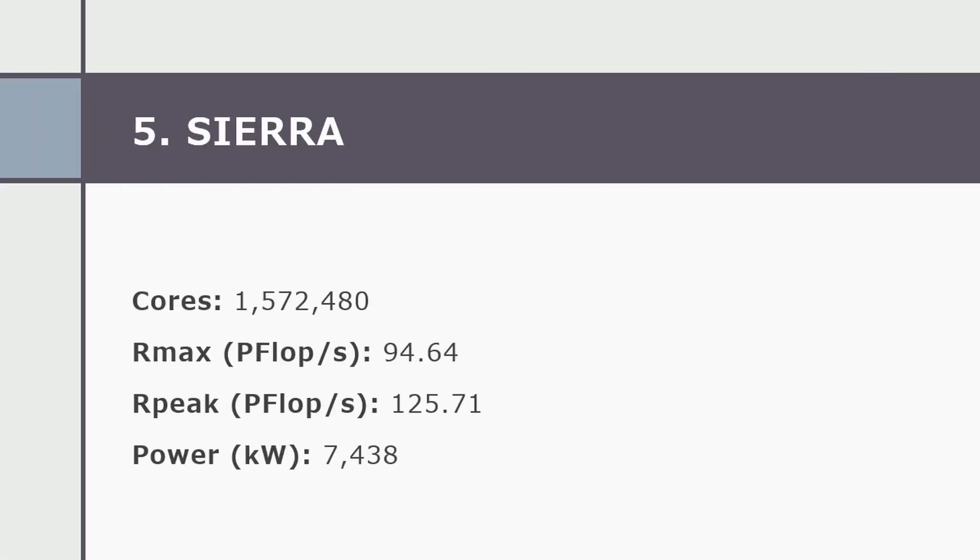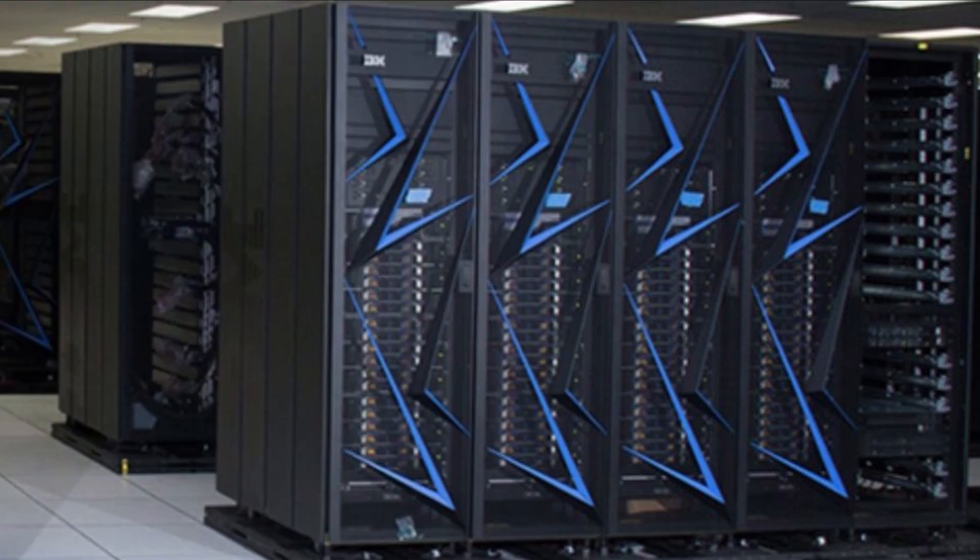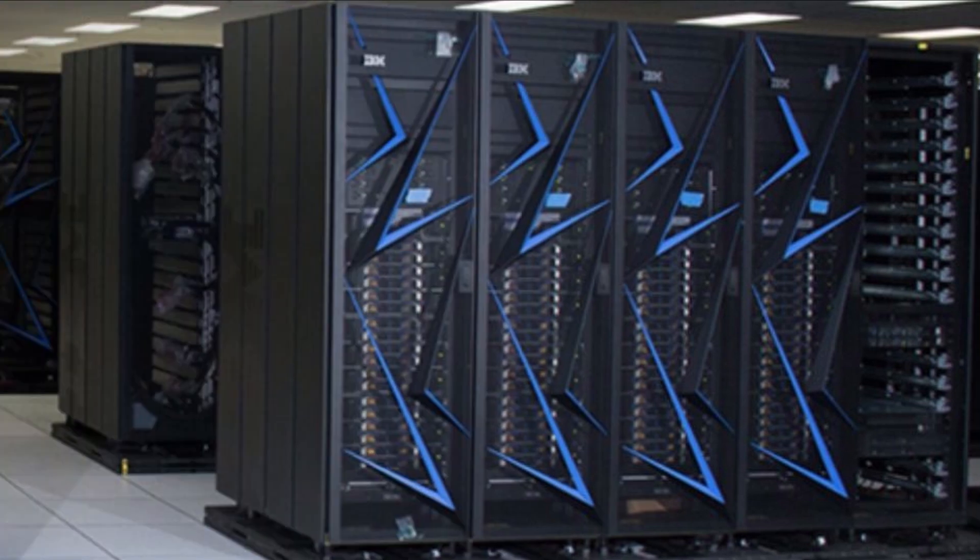Number five, Sierra. Sierra is a system at the Lawrence Livermore National Laboratory, California, USA, is at number five. Its architecture is very similar to the fourth system Summit.